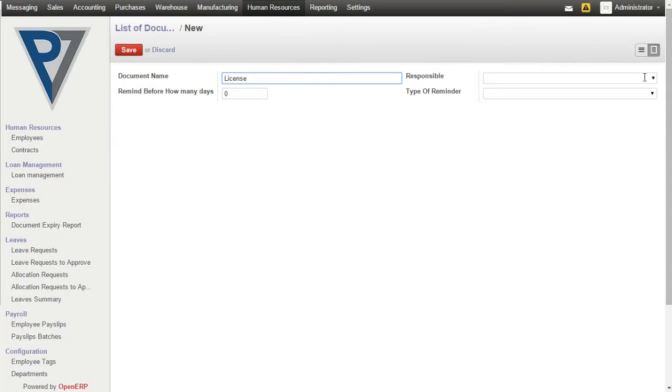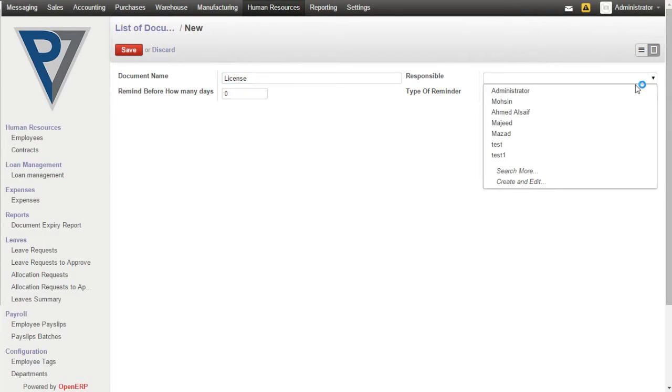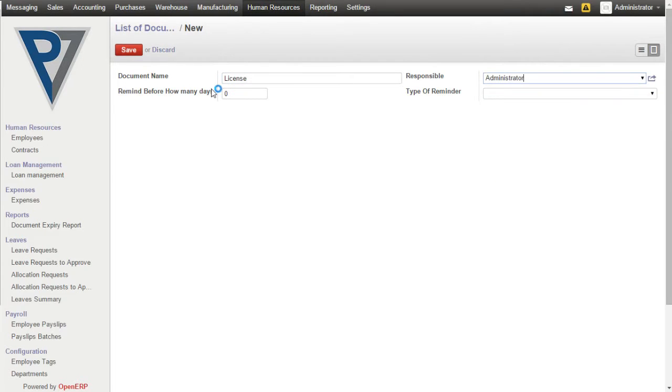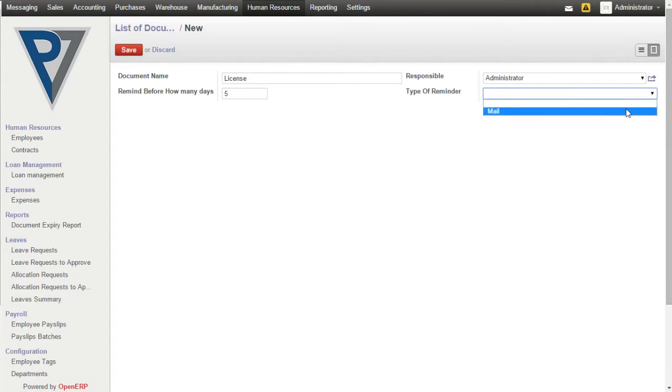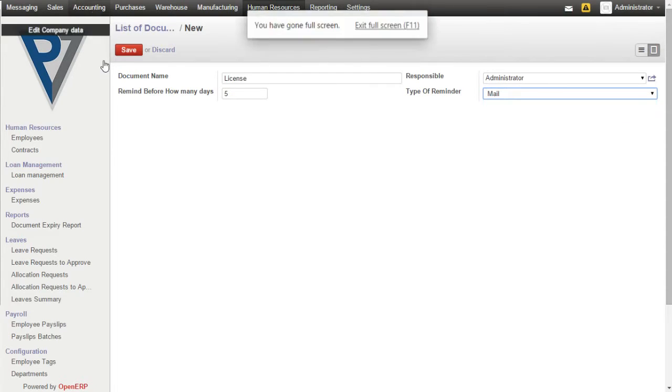We can assign the responsible person here and we can set remind before how many days. Based on the days set here, a reminder mail will be sent before the expiry date. We can set the type of reminder.